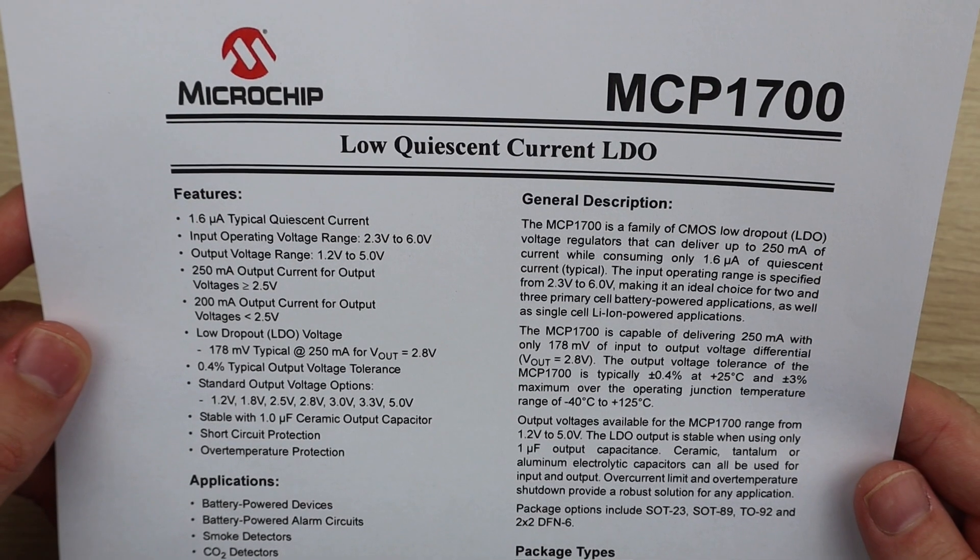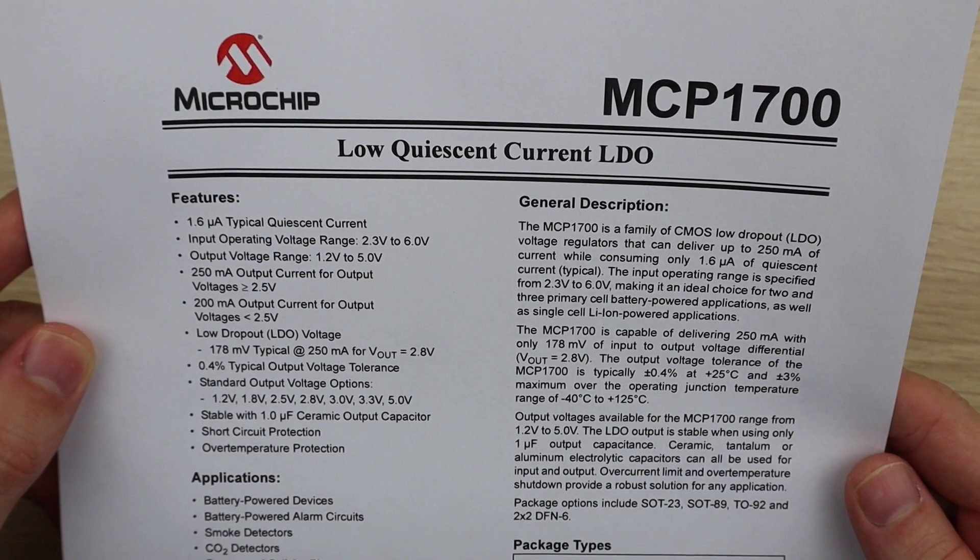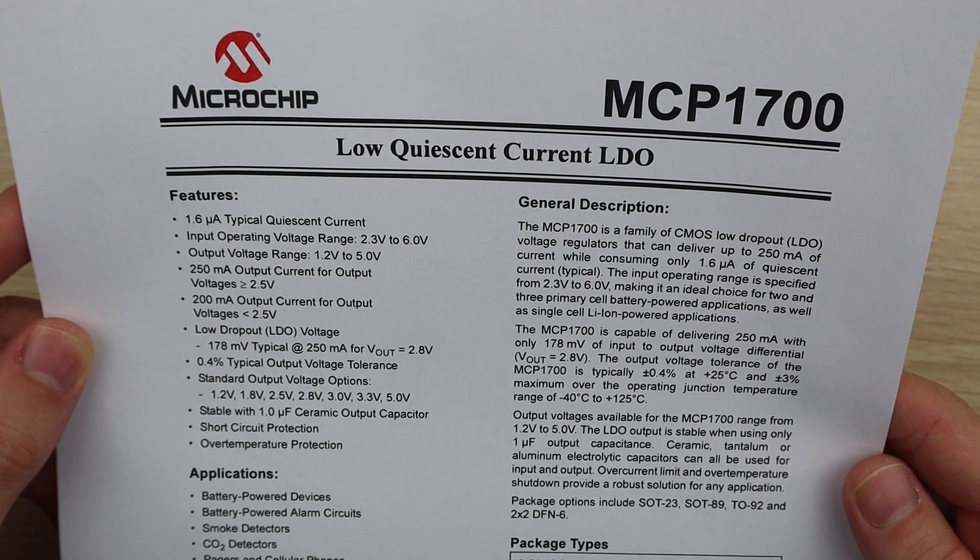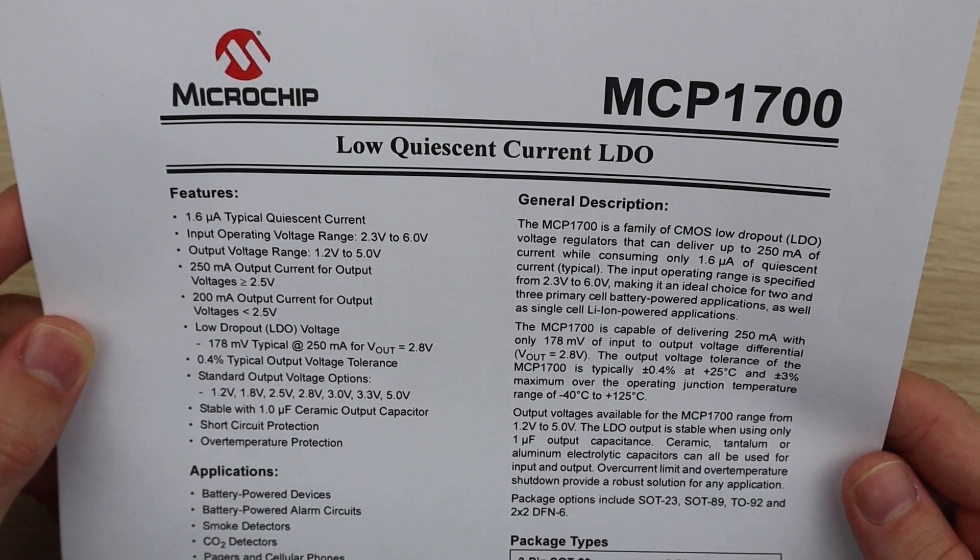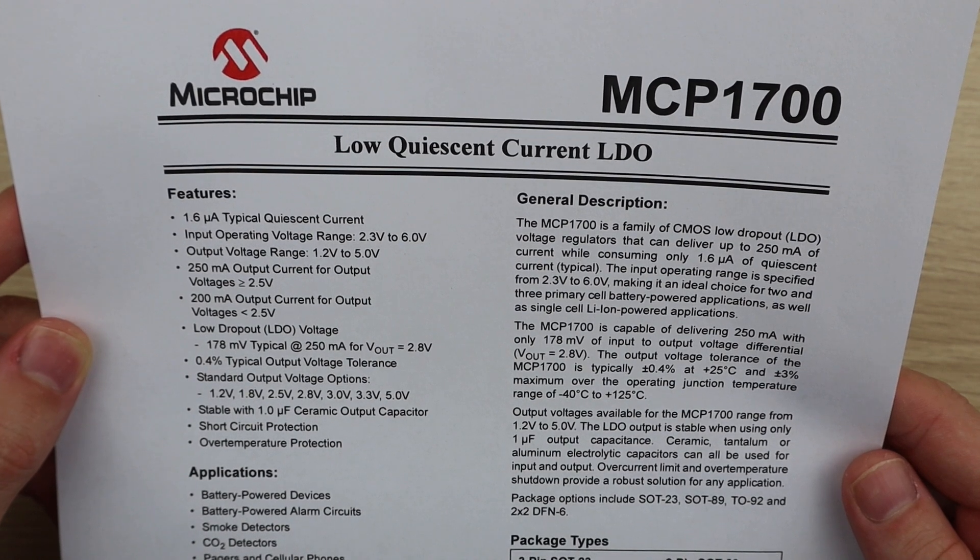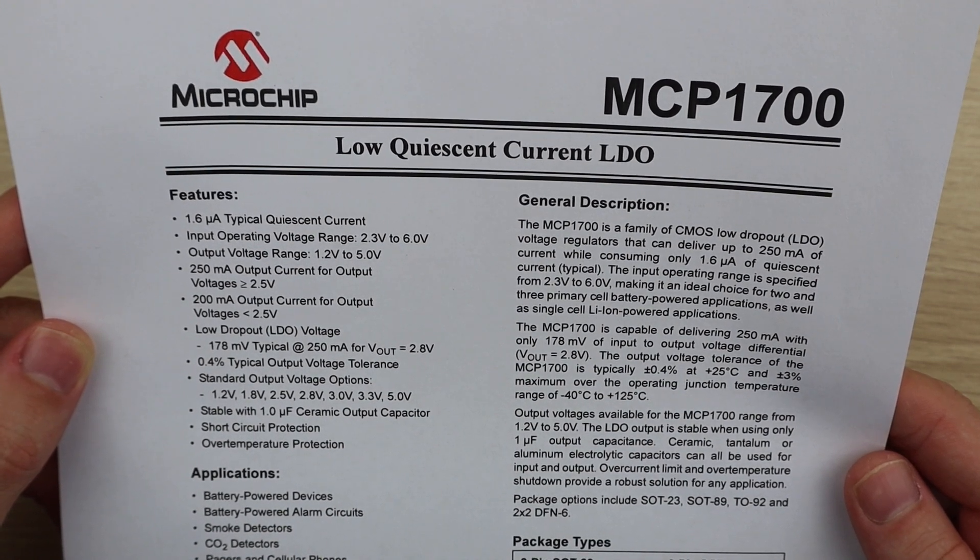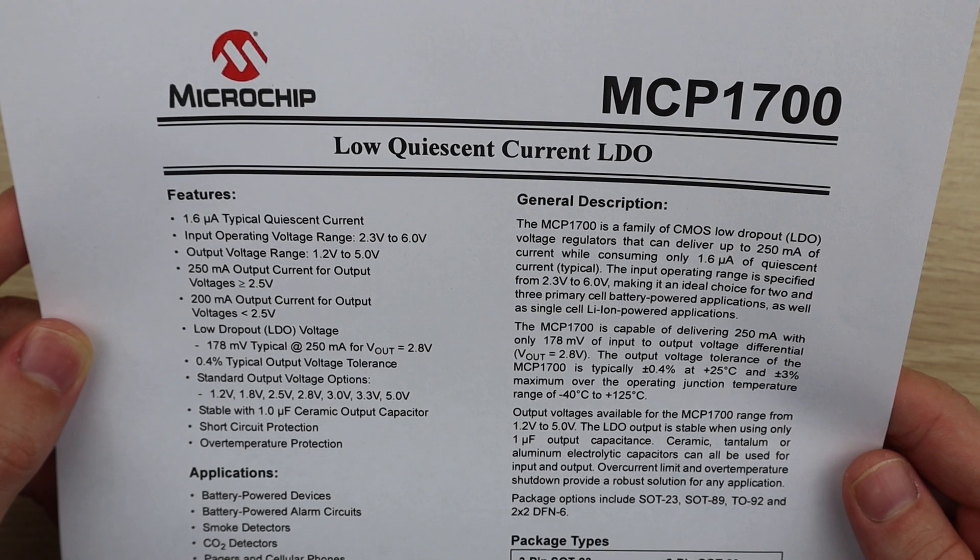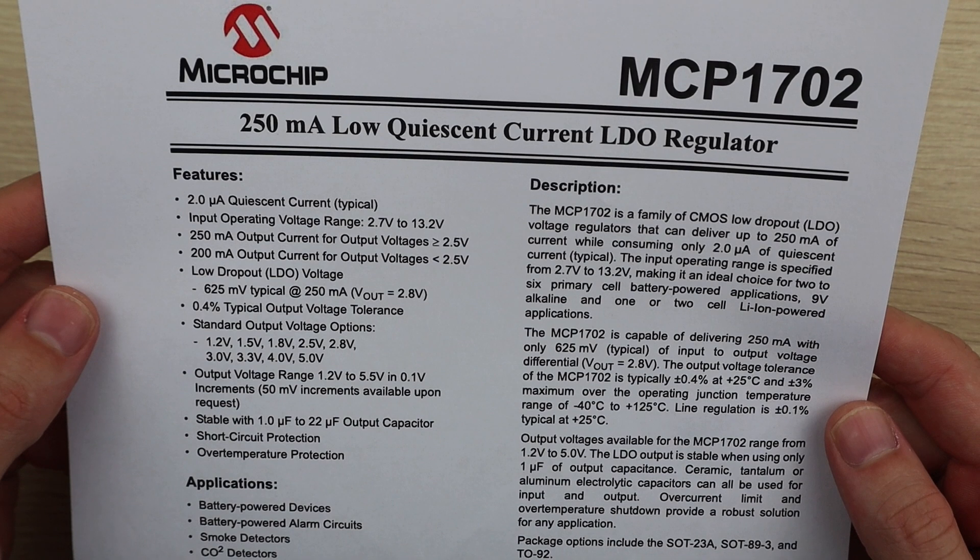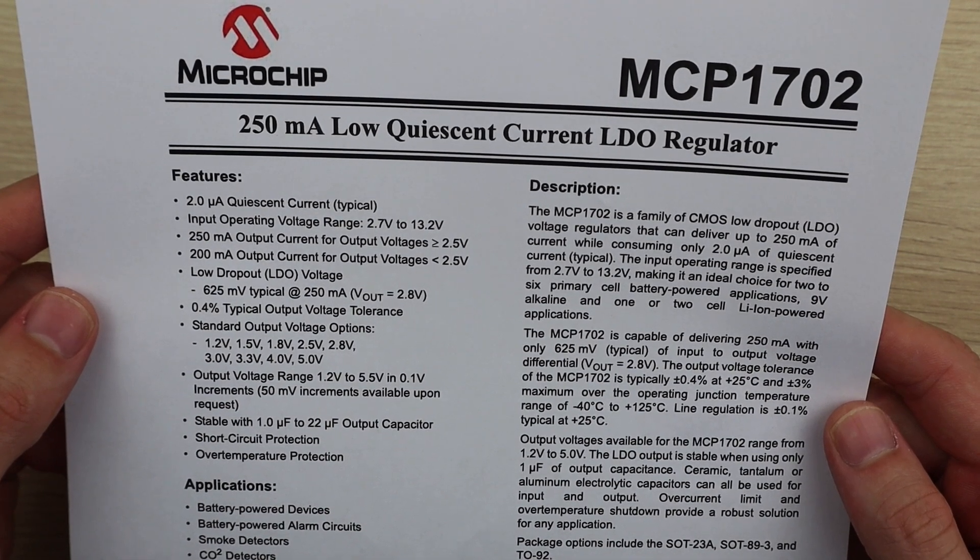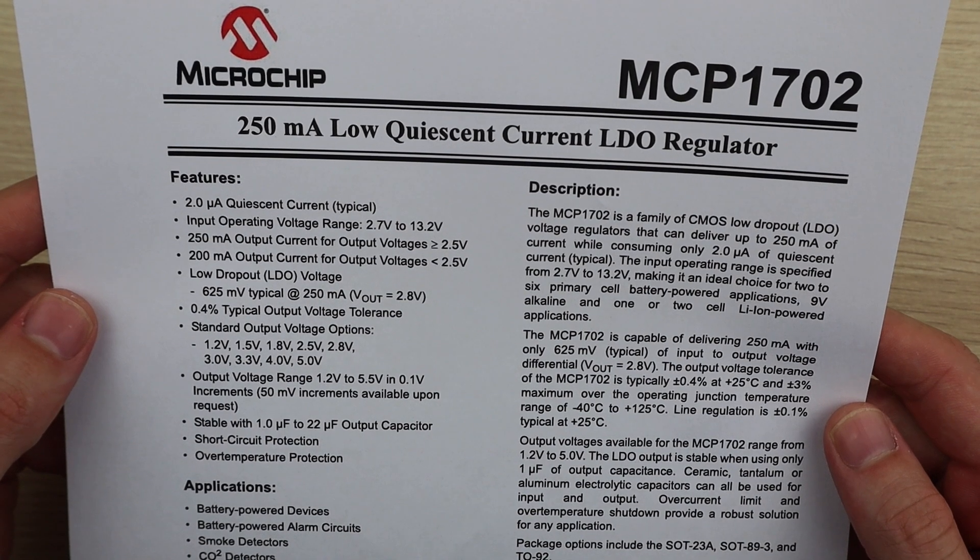The regulator I'm going to be using is a Microchip MCP 1700 which is a 3.3 volt 250 milliamp regulator which is designed to have a low quiescent current. One thing to note with this regulator is that it's only rated for an input voltage of up to 6 volts, so you won't be able to use it to 12 volts like a standard Pro Mini. There's an alternative in the MCP 1702 which has a slightly higher quiescent current but allows input of up to 13.2 volts.